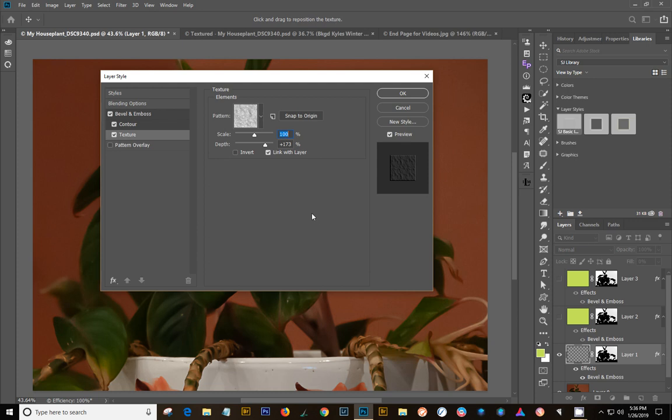Then next time you decide that you want to do this, and the settings here, I've got depth 173% and scale 100. I don't know if that's the default setting, but roughly.